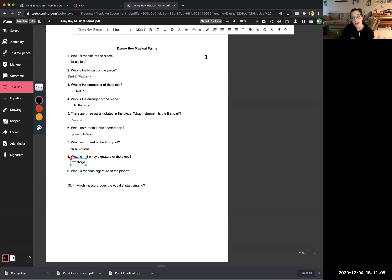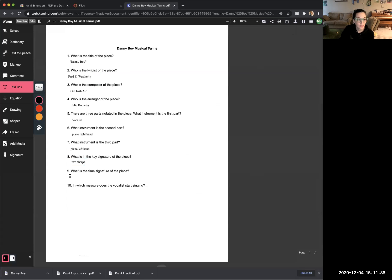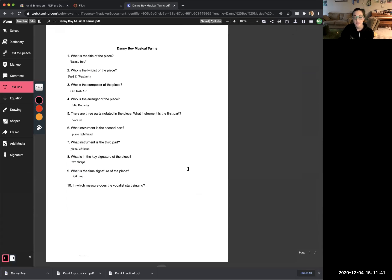Number nine asks: what is the time signature of the piece? We've talked about time signature a lot, so you should recognize it comes after the clef and key signature. In Danny Boy, the time signature says four over four, which means four-four time. Go back to Kami and for number nine write '4/4 time.'